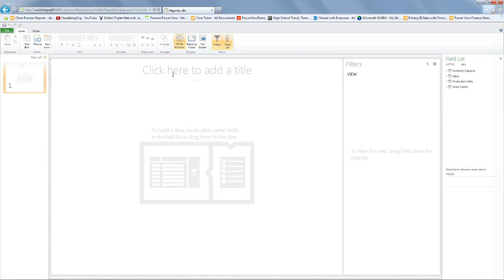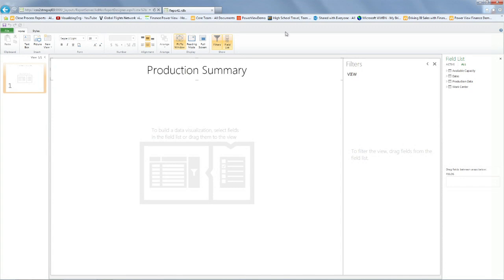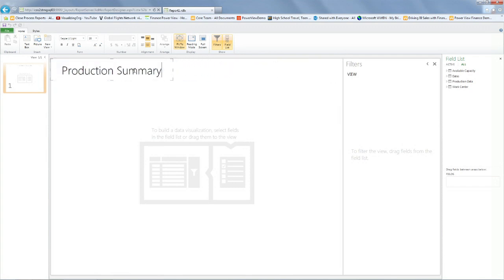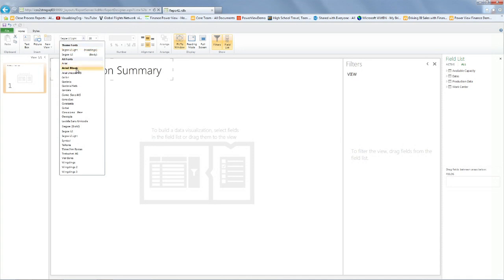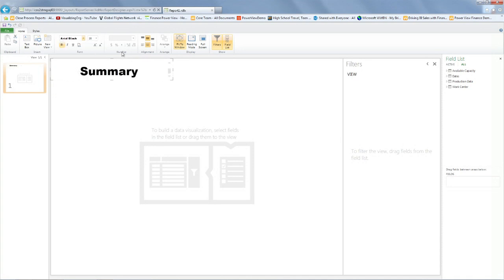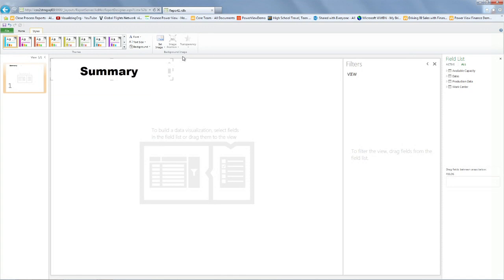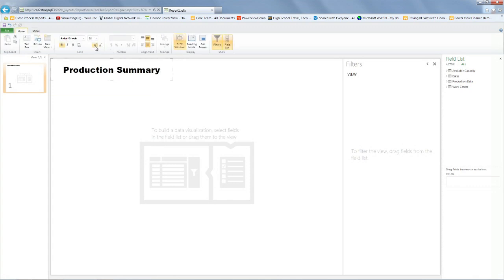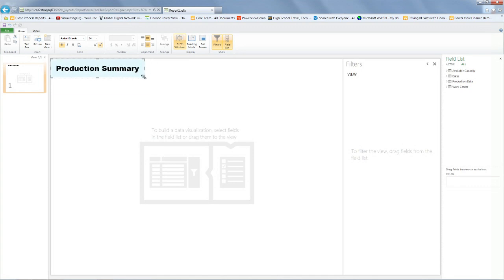So the first thing we can do is put a title here. We're going to call this production summary. We can make this a bit smaller, and we can reduce the font, change it to Arial Black, and maybe make it a bit smaller. In general, we're going to start with the smallest text size for this slide.